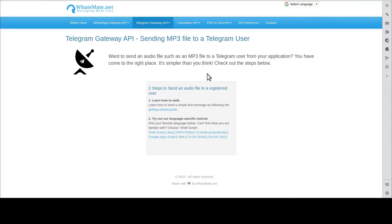Hey, how's it going? In this video, I'm going to show you how you can send an mp3 file to a telegram user from your application.